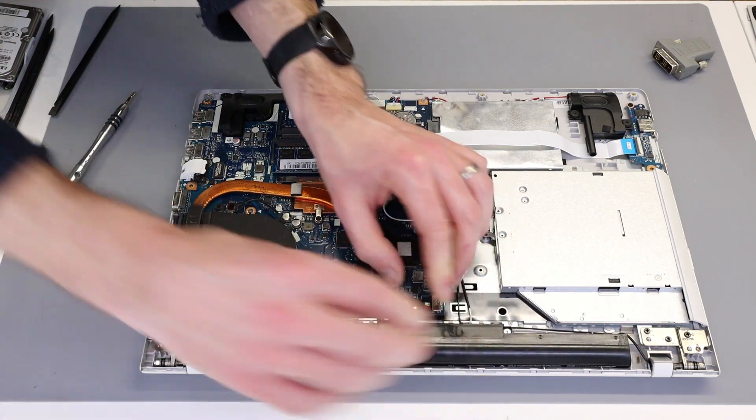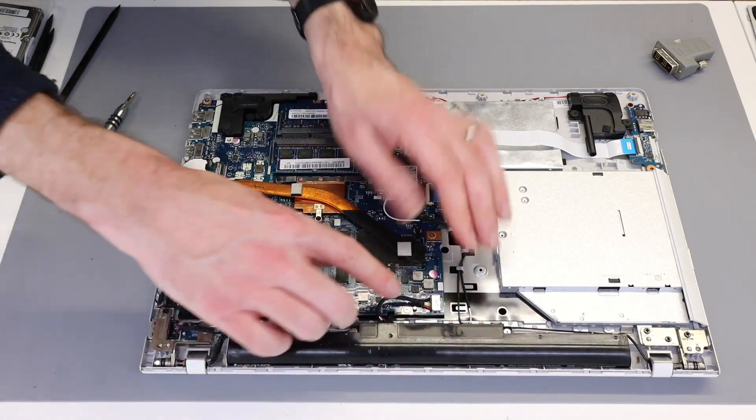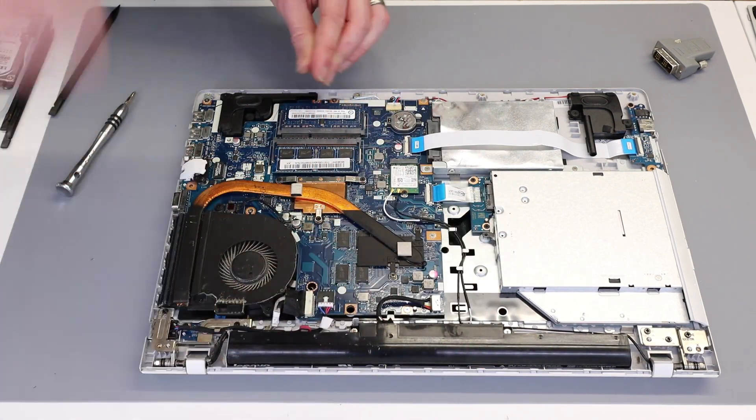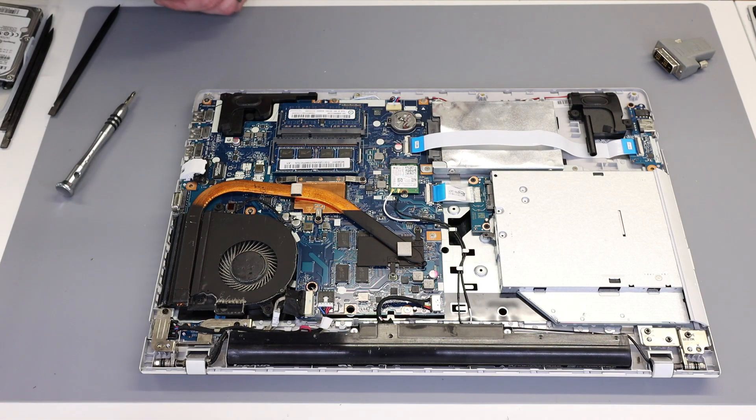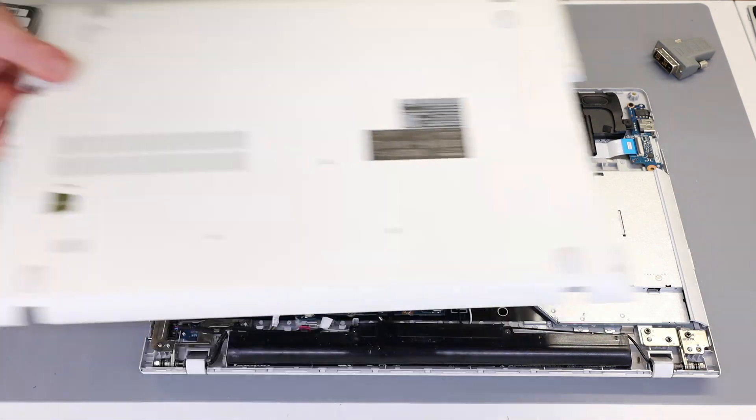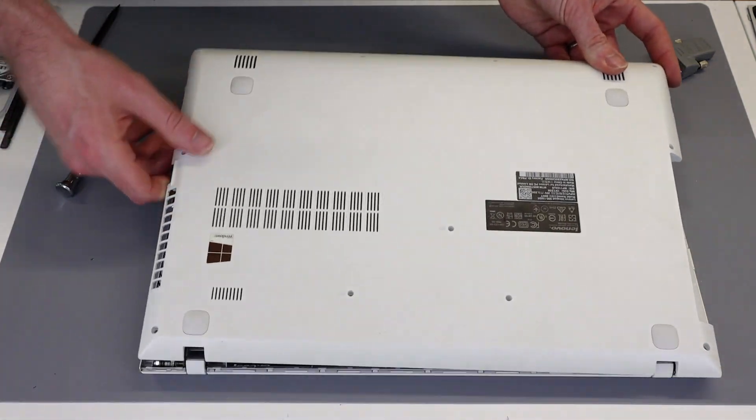Make sure it's pressed all the way in. Sorry, I realize that that's blocking your view of it as I do that. Now we simply have to refit the base.